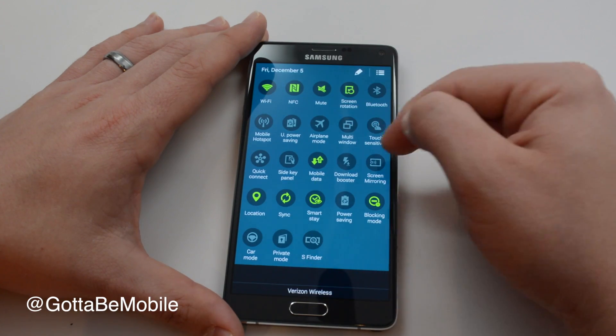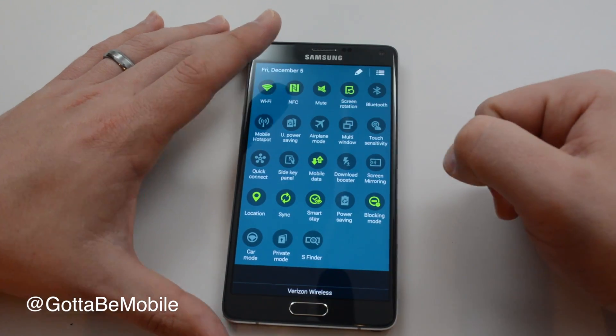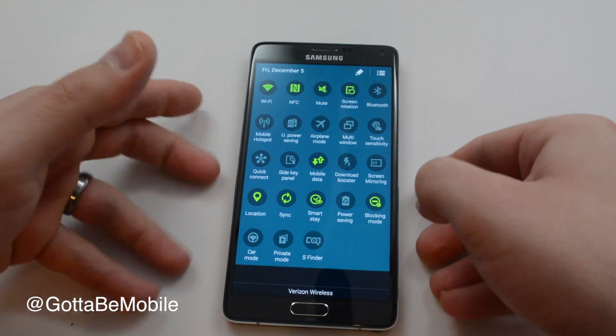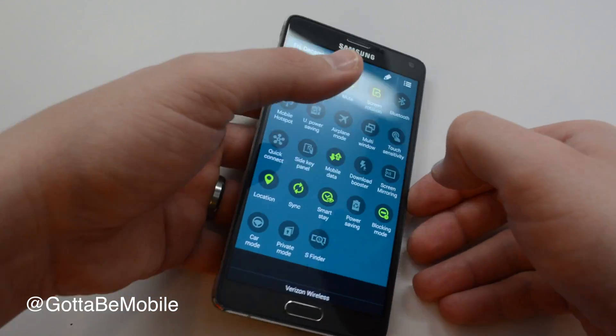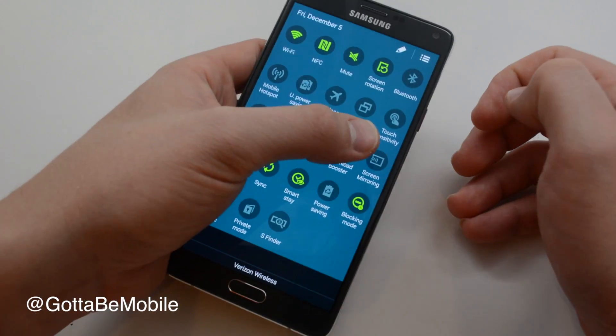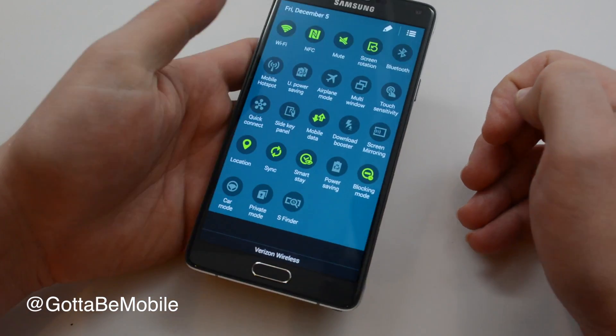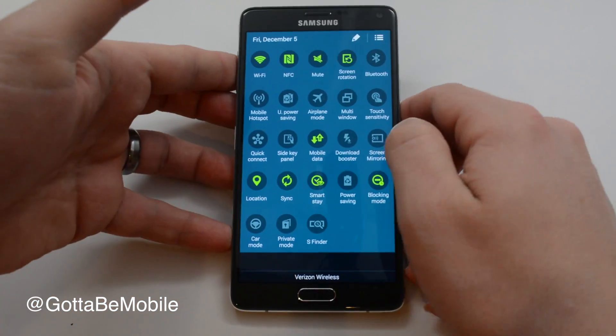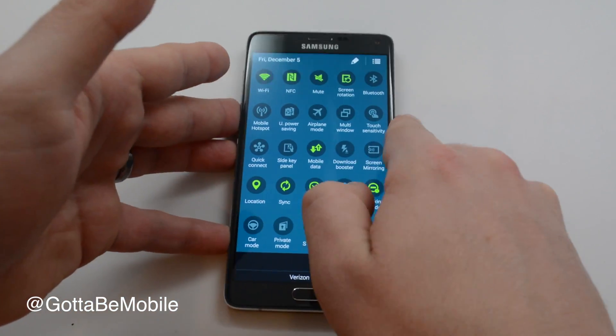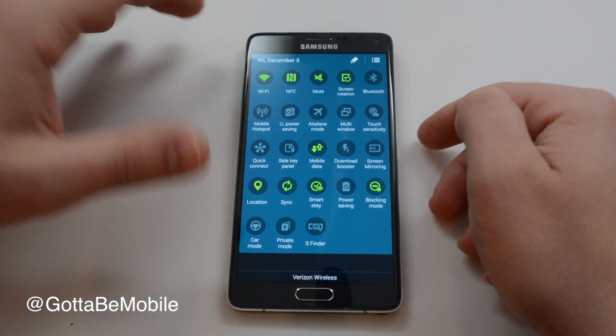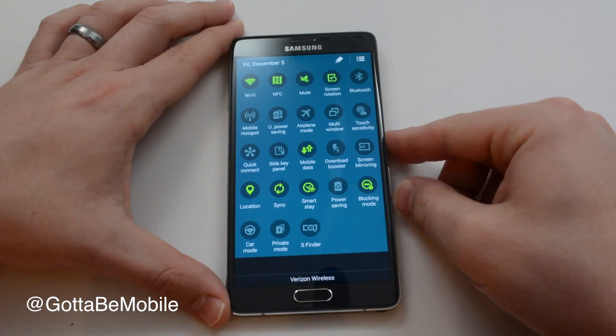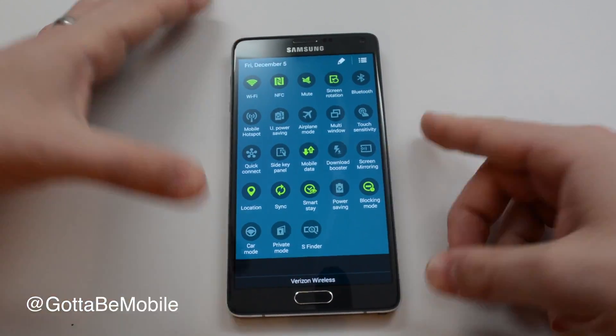You can also move icons around. If you have trouble using the phone with one hand and reaching a certain spot, you can move the icons you commonly use to an easier-to-reach position.